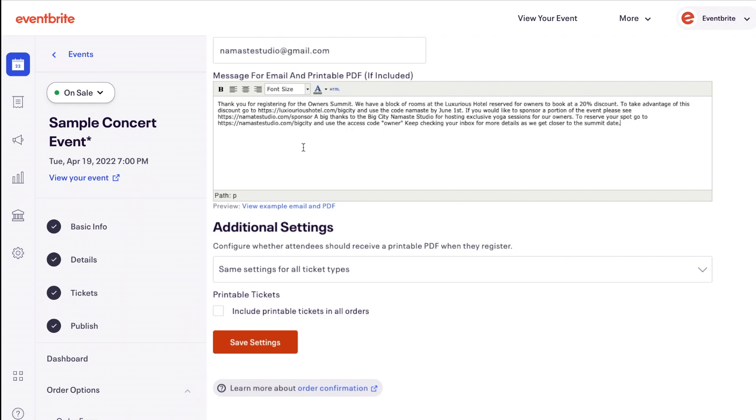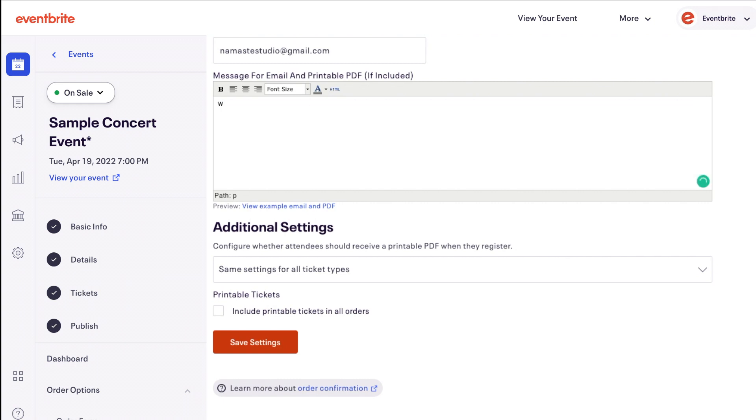To disable PDF tickets if you are not scanning them at your event, this also removes the scannable QR code in the Eventbrite app. If you disable PDF tickets, remember to include a message in your confirmation email letting attendees know how you'll be checking them in instead.